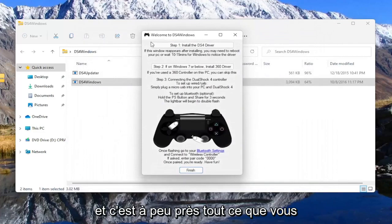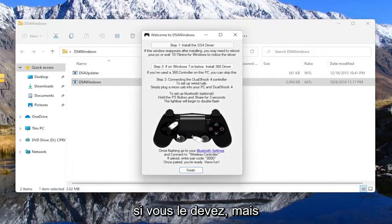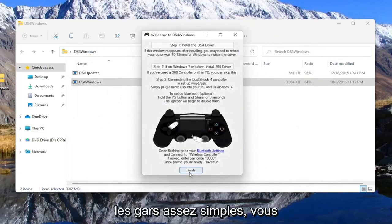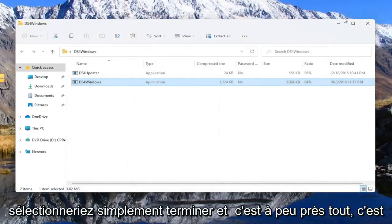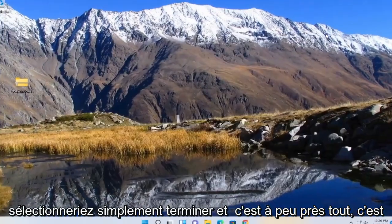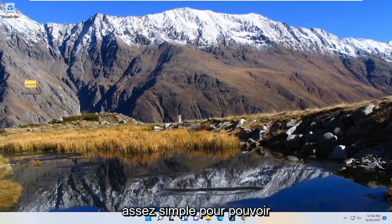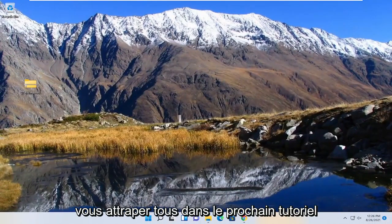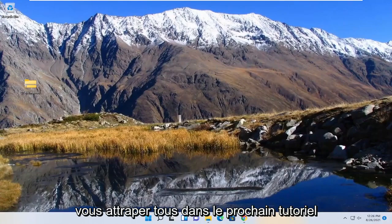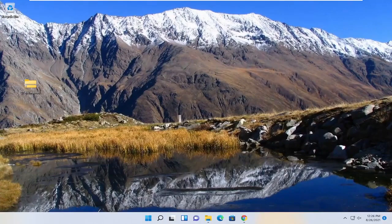And that's pretty much it and you should just follow along with the on-screen prompts if you have to. But pretty straightforward, you just hit select finish and that's about it. Hope I was able to help you out and I do look forward to catching you all in the next tutorial. Goodbye.